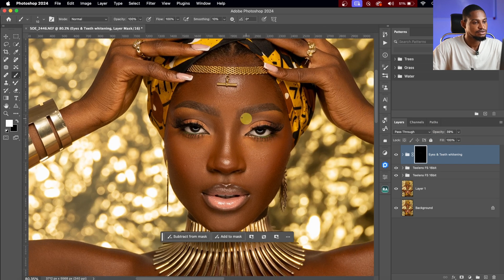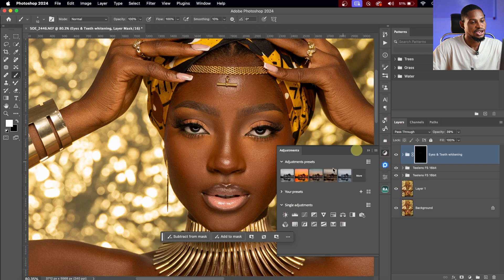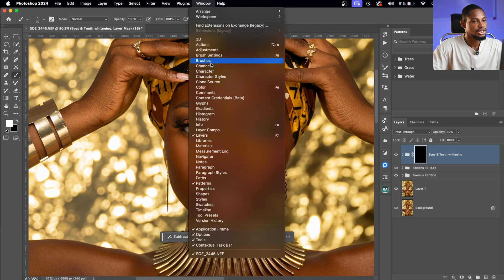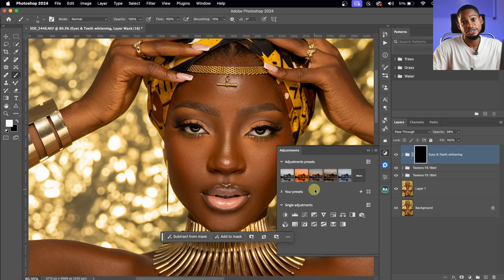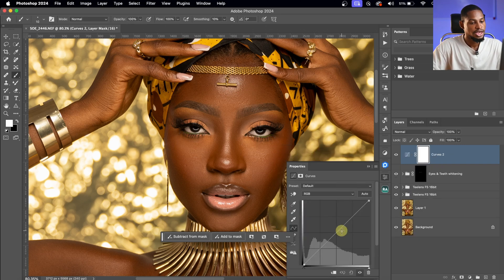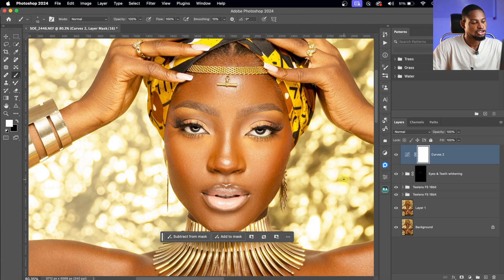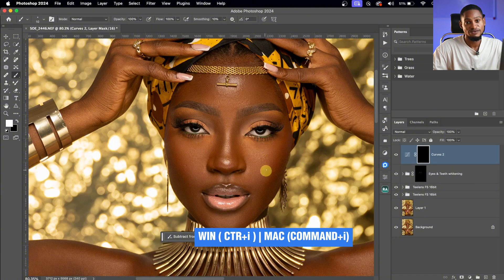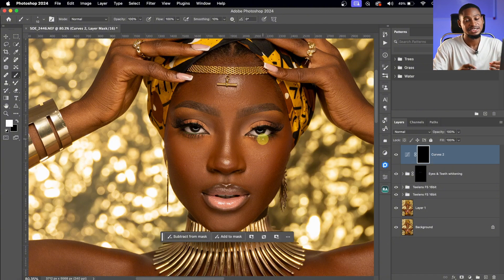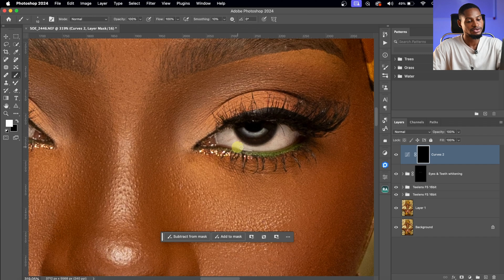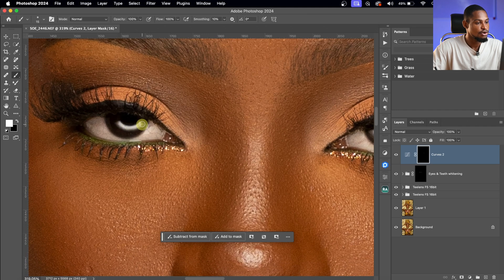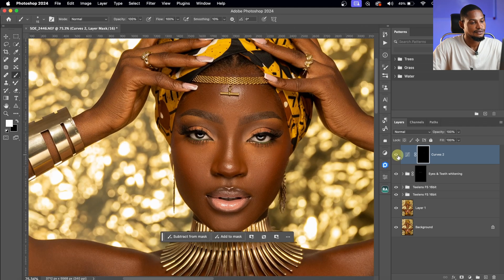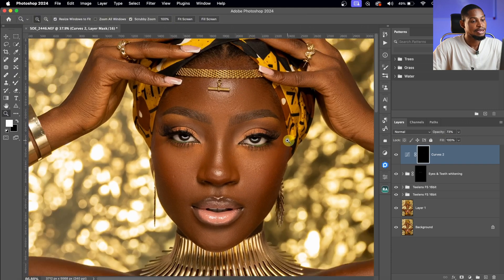Let's see the before and after — it's looking a bit too much, so I'll bring down the opacity a little. Next, I'll make the catch lights more visible by adding a Curves adjustment layer. Take the midpoint up, then press Command I (or Ctrl I on Windows) to invert the mask, hiding the effect. Then use a white brush to reveal the effect only on the catch lights in the eyes, making them brighter and more visible. Reduce opacity if too strong.